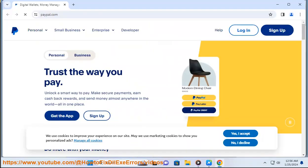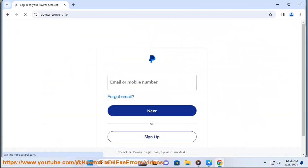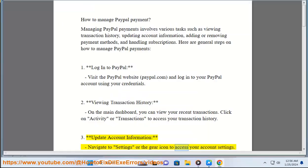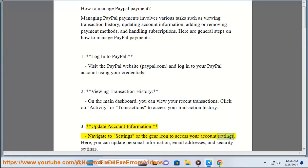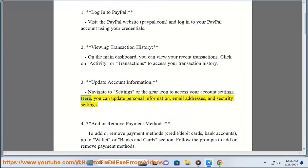Step 3: Update Account Information. Navigate to Settings or the gear icon to access your account settings. Here, you can update personal information, email addresses, and security settings.